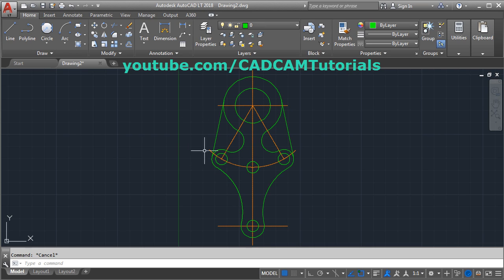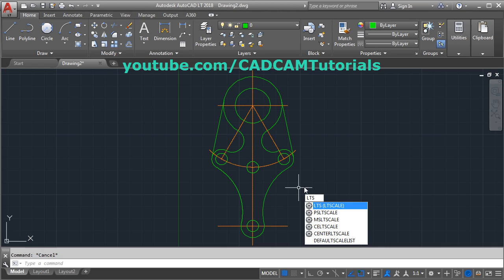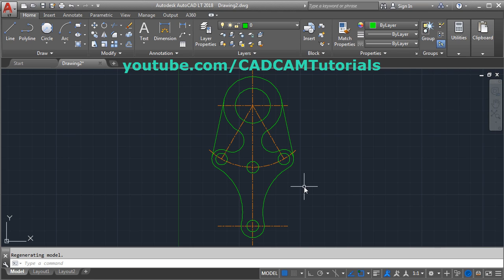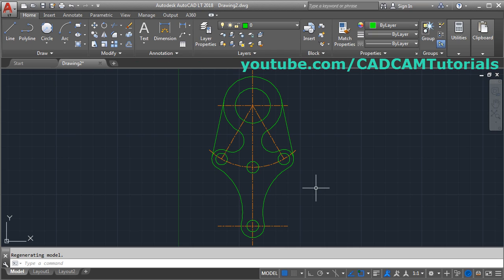We have assigned them to the center line layer but they are not properly visible. To make them properly visible, use the LTS command — LTS stands for line type scale. Press Enter, then increase the scale factor; I will make it 5. If you want to increase the gap further, increase the value; to reduce the gap, reduce the value. This is sufficient for now. The layer has been created and applied.